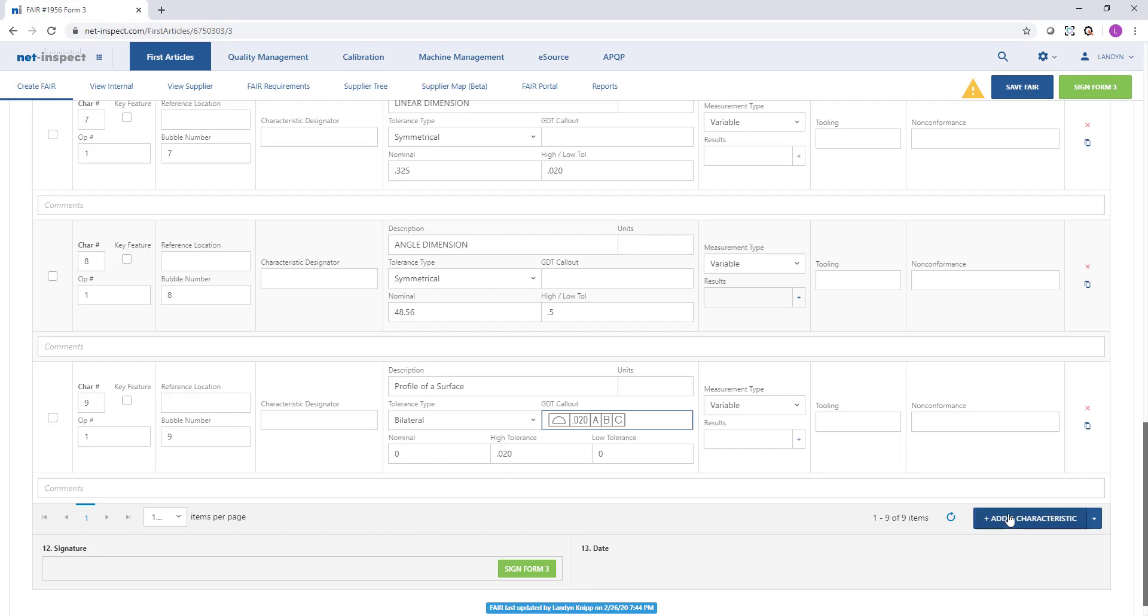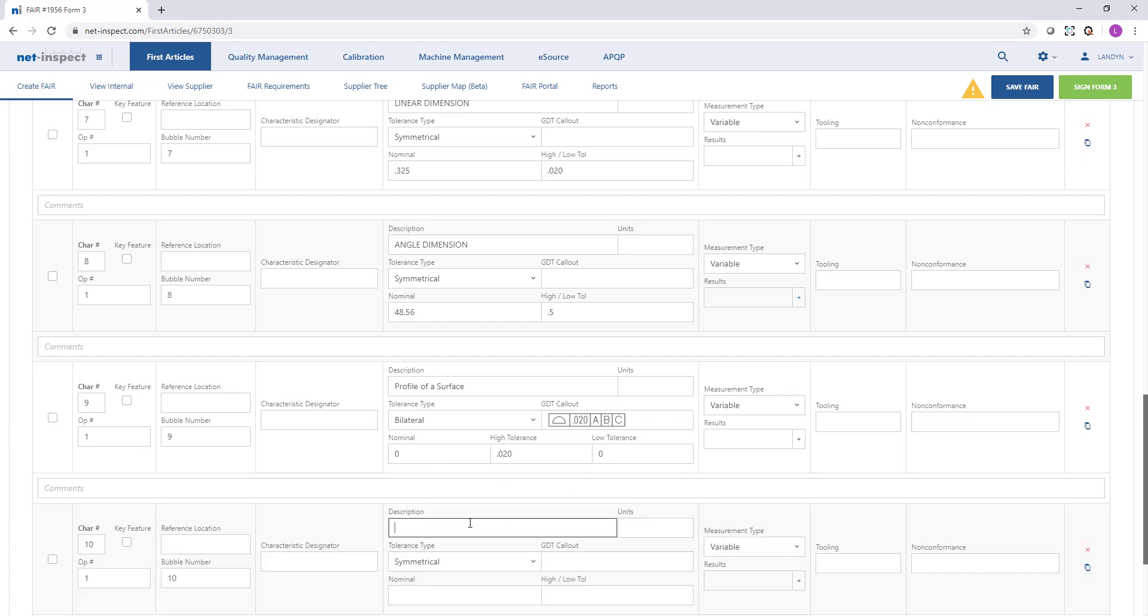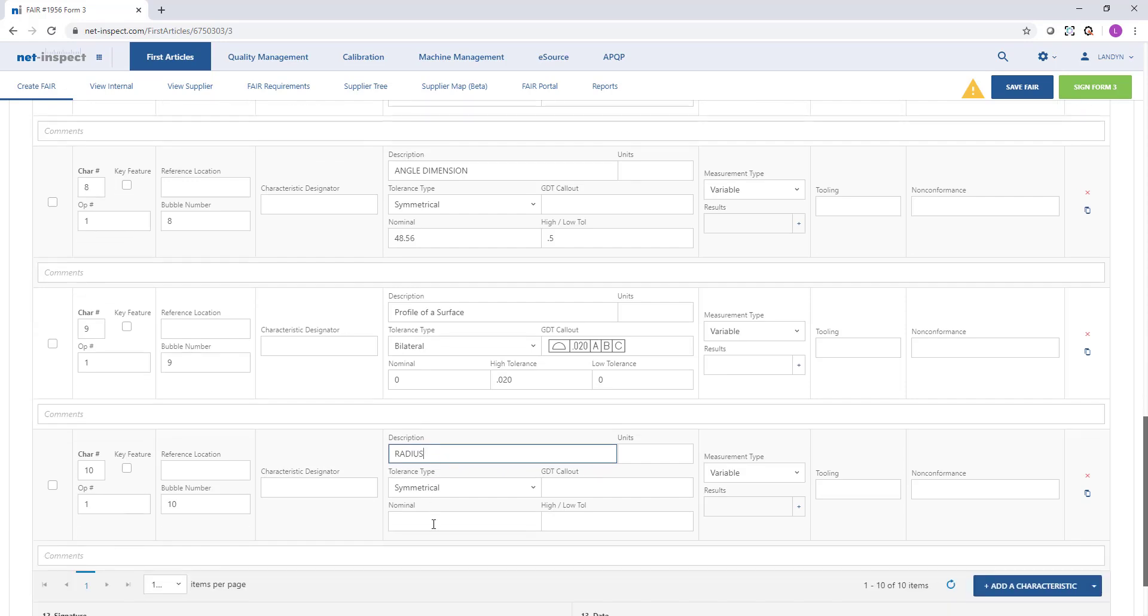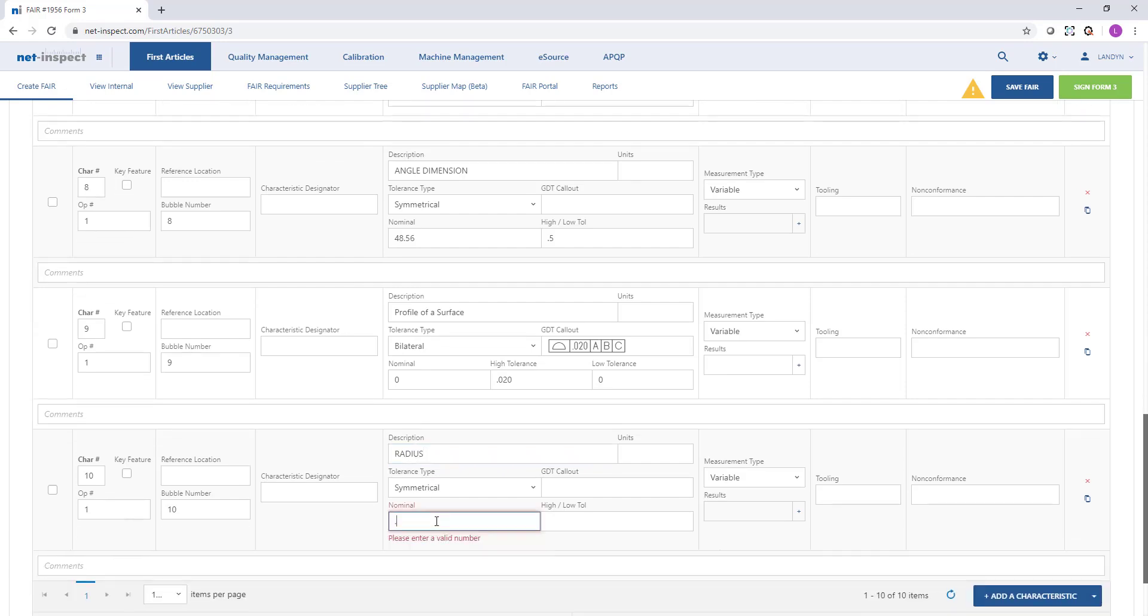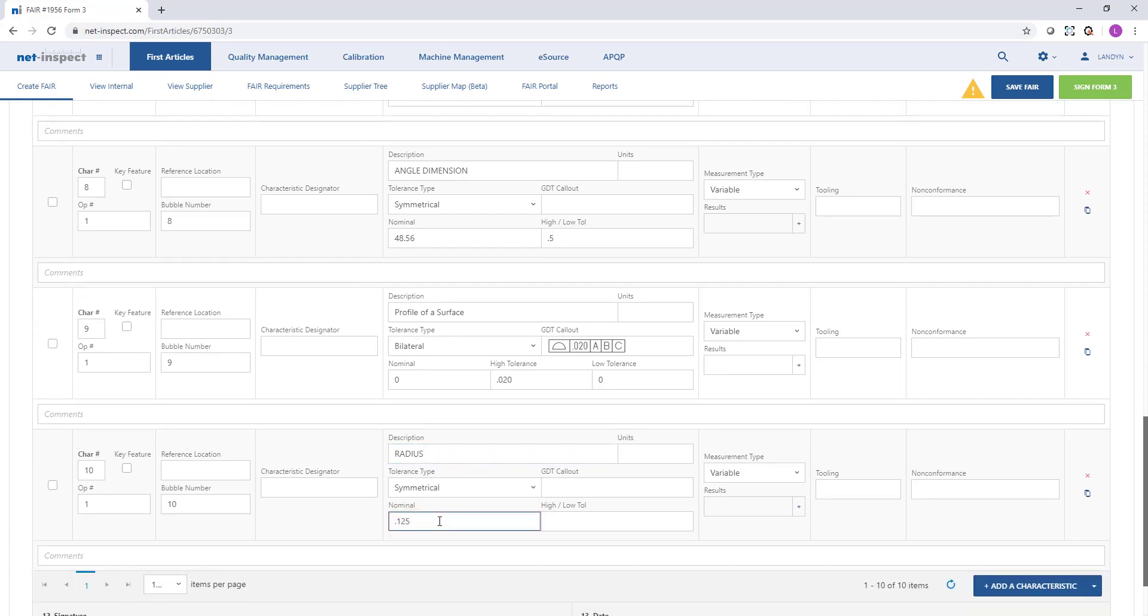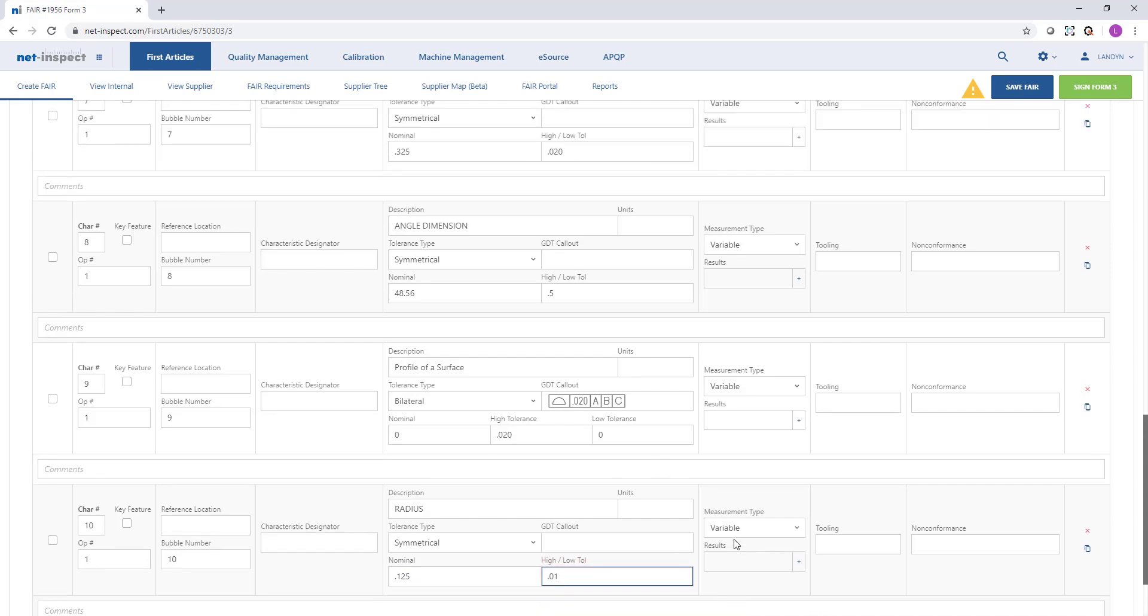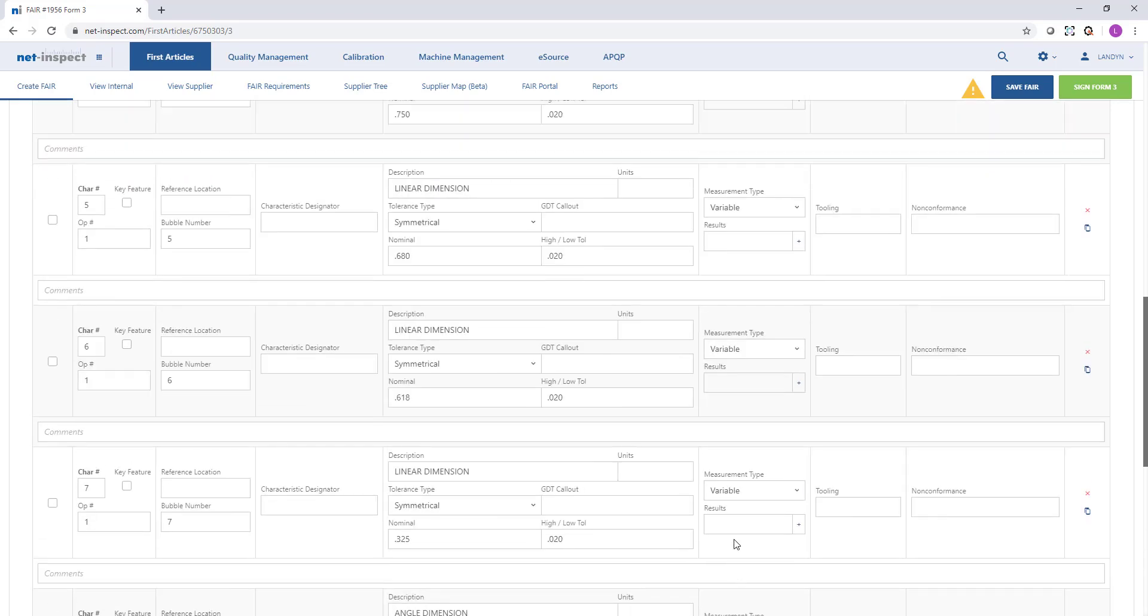The last feature we're going to identify is a radius. Again, we can capture that information in the description field. We can put in the nominal and then our high and low. I've now captured 10 characteristics for my drawing.